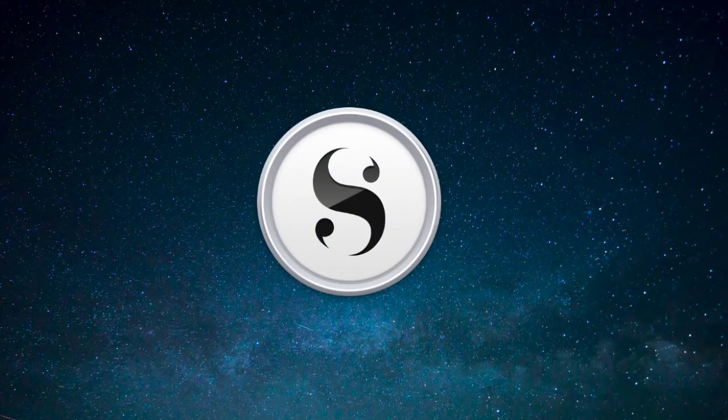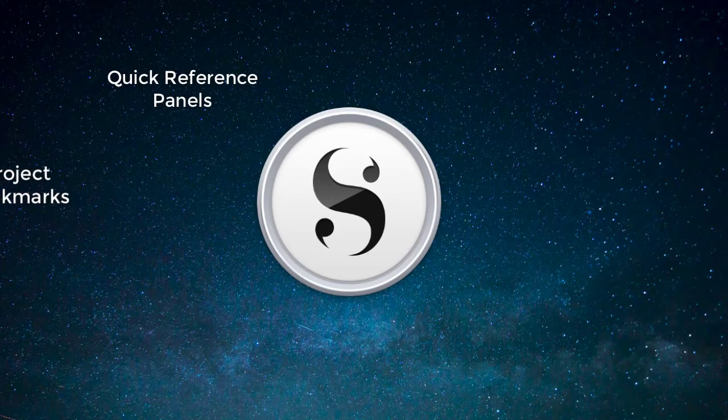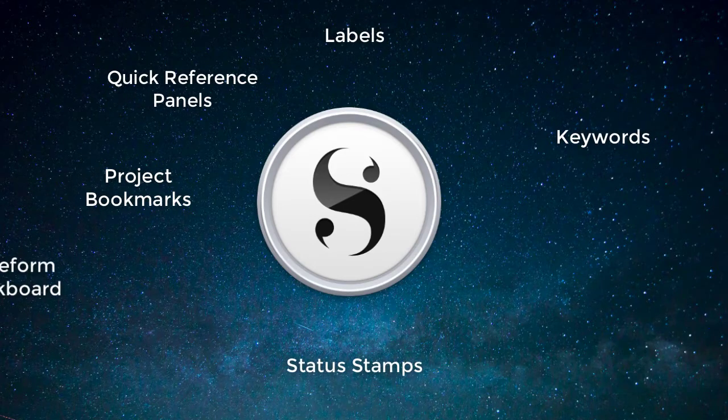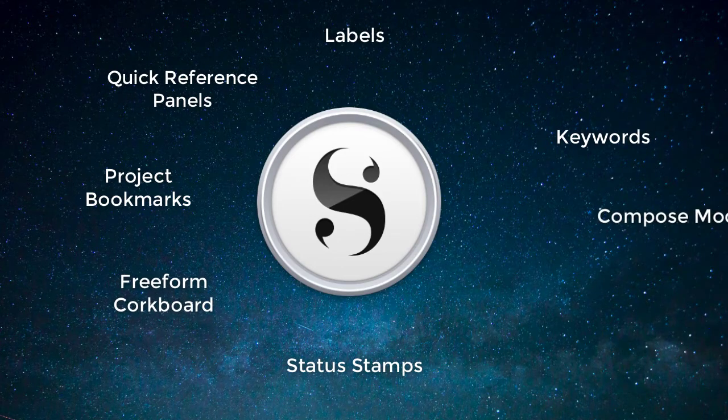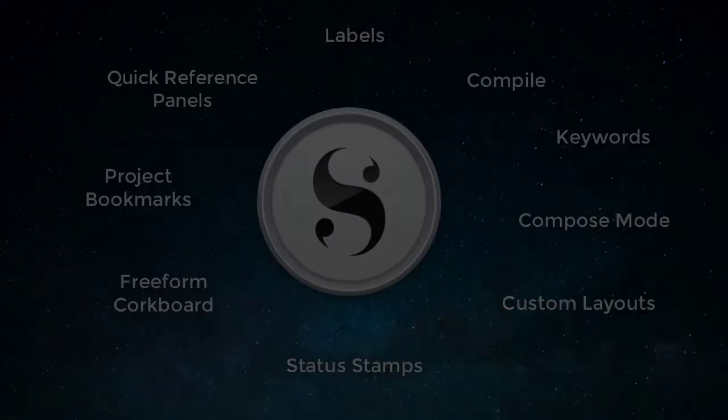This course is for anyone who wants to use Scrivener for more than simply a word processor, and take full advantage of Scrivener 3's features to streamline the writing process.